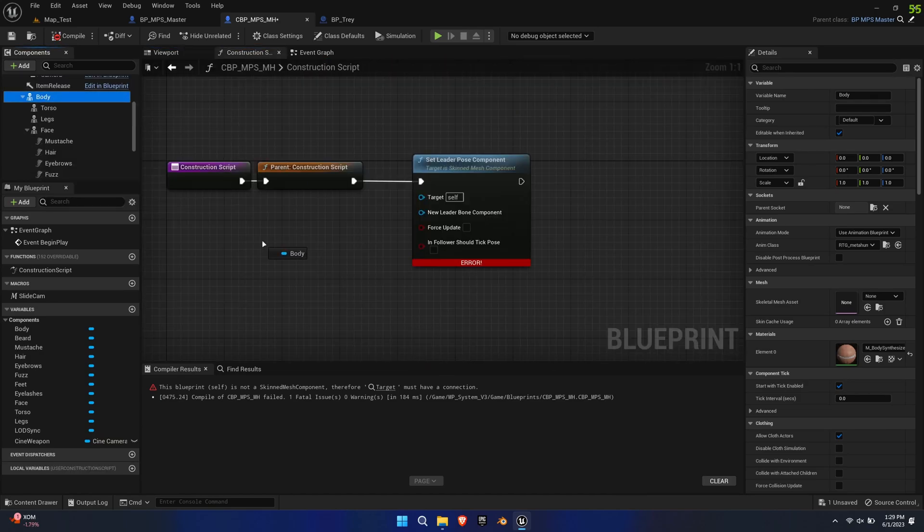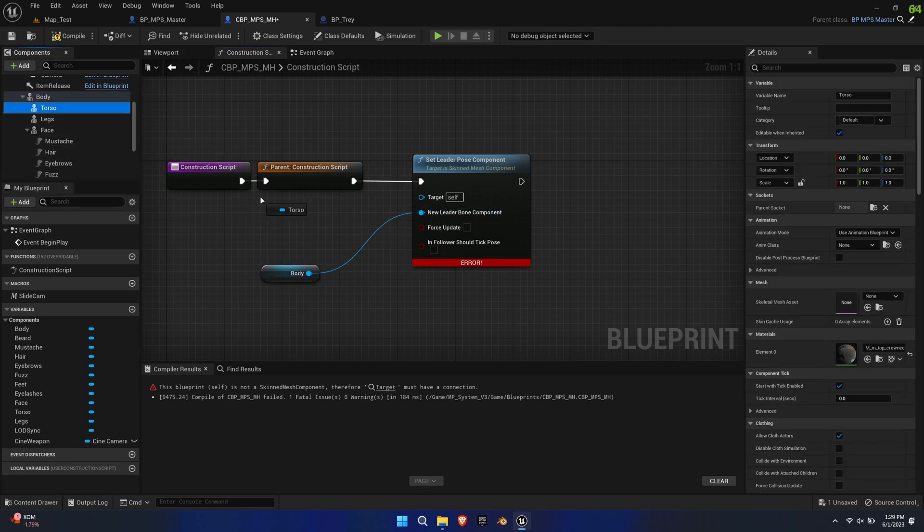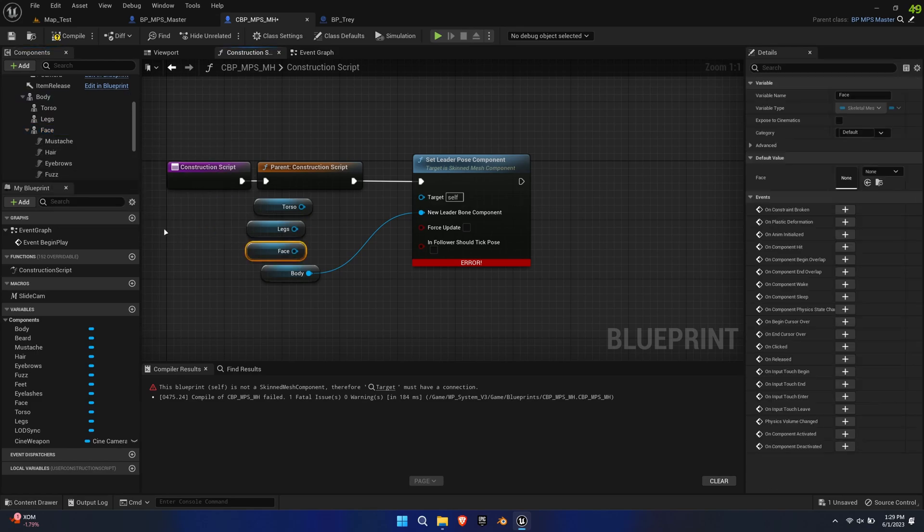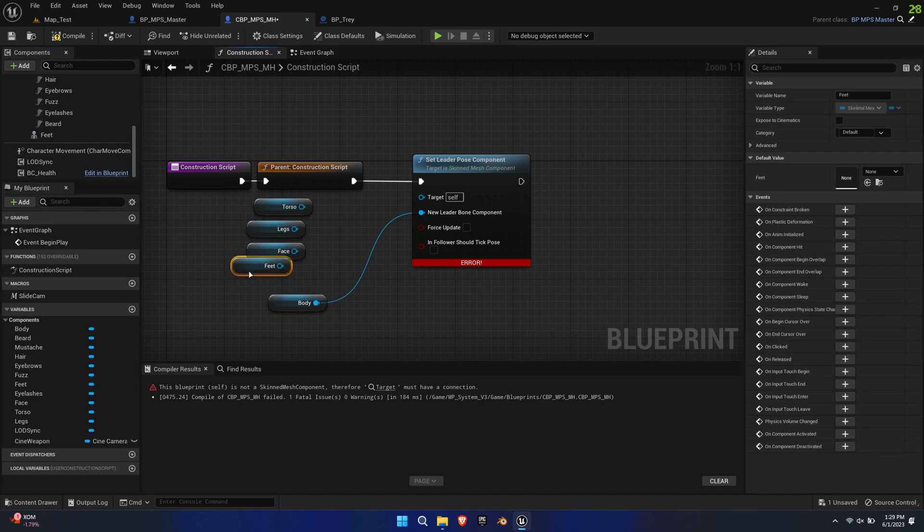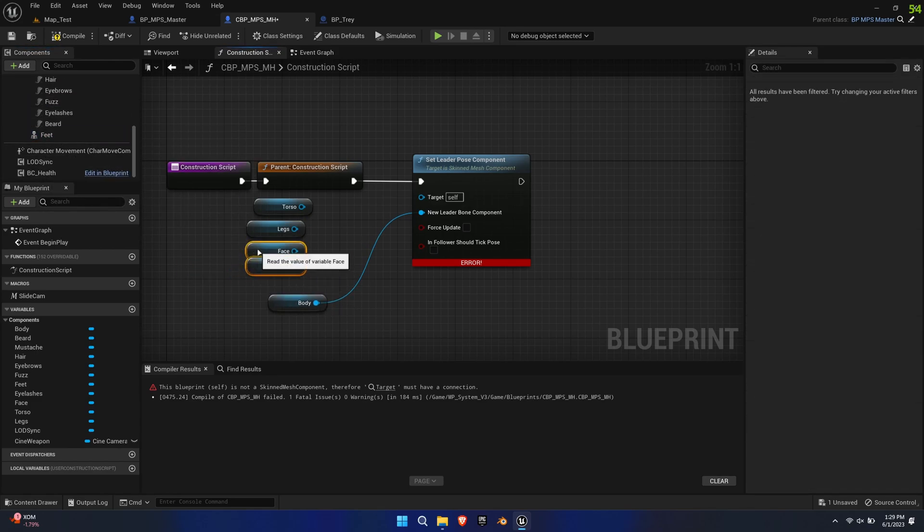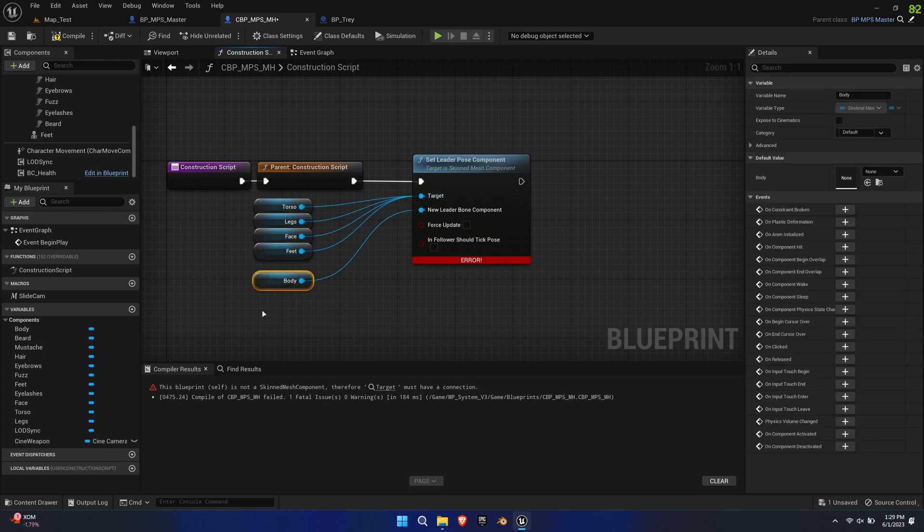Now we'll also need to tell the torso, legs, face and feet to follow the body. So drag those out into the construction script and link them to the target of the Set Leader Pose Component node and set the body to the new Leader Bone component.